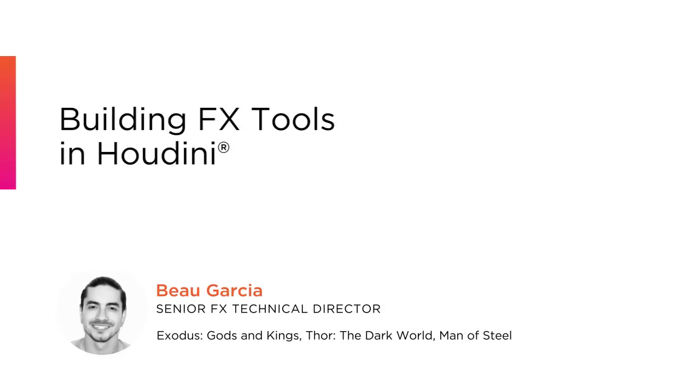Hi everyone, my name is Beau Garcia. I am a Senior FX Technical Director currently working at Double Negative in London.